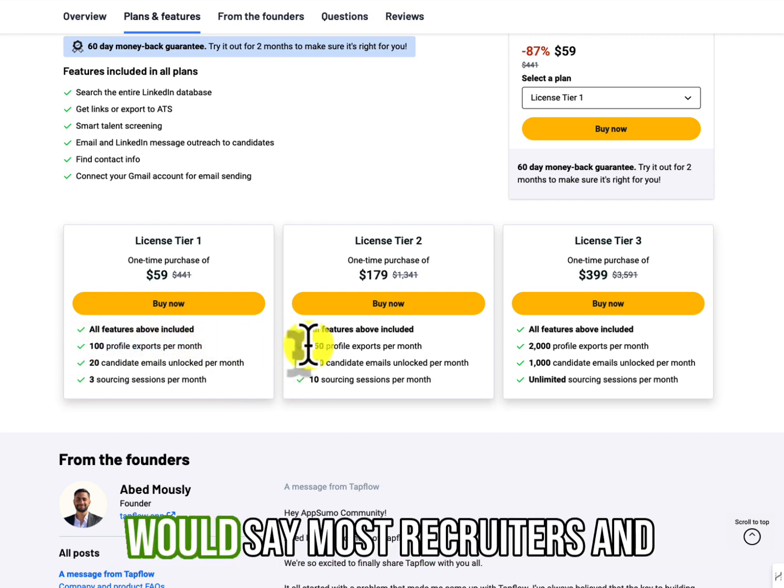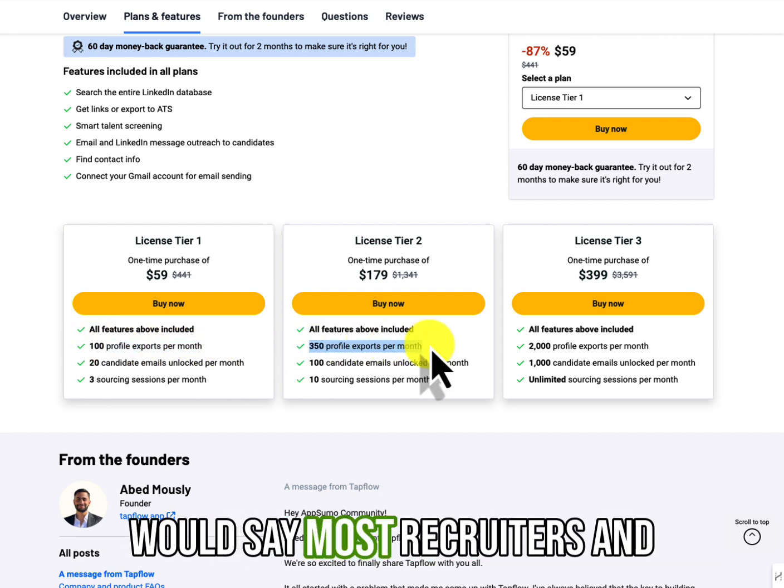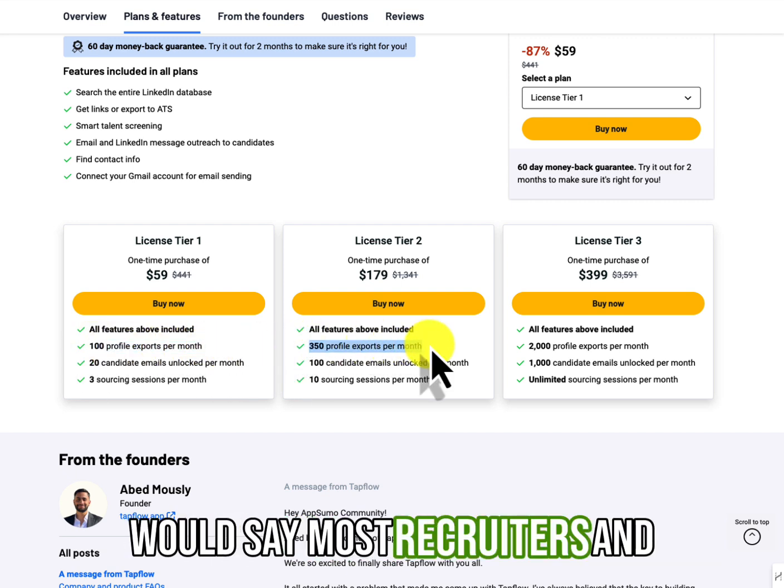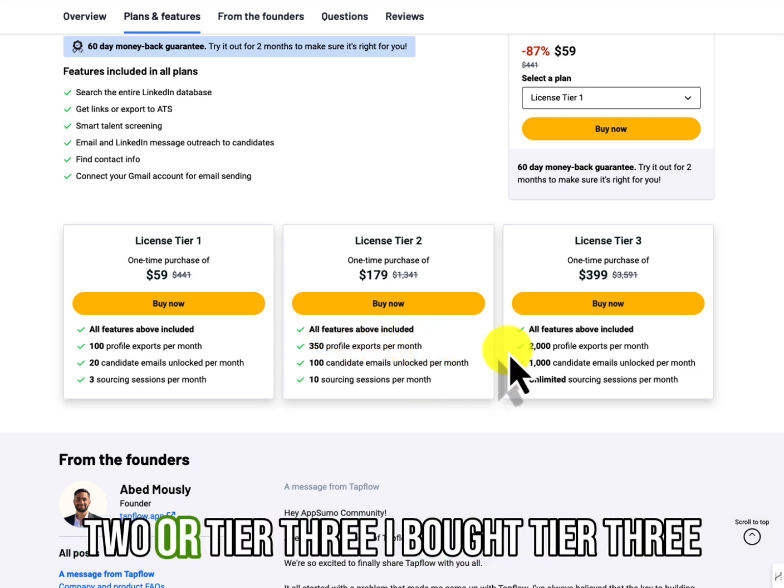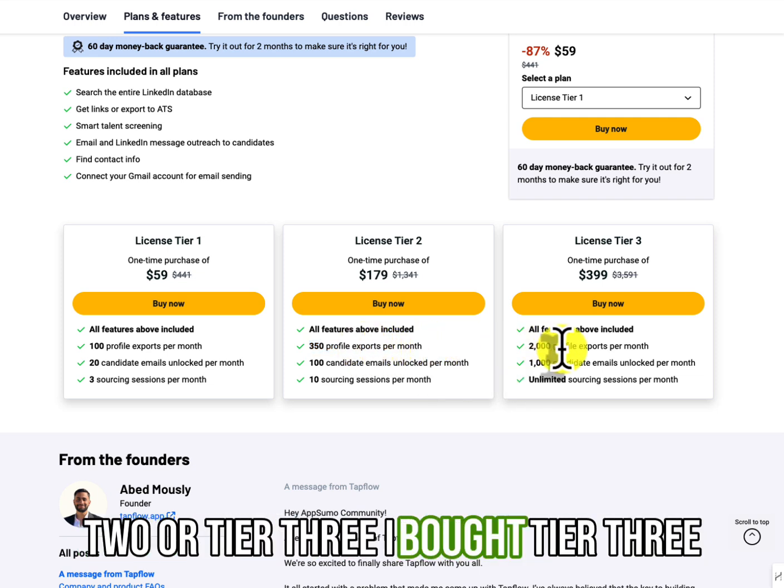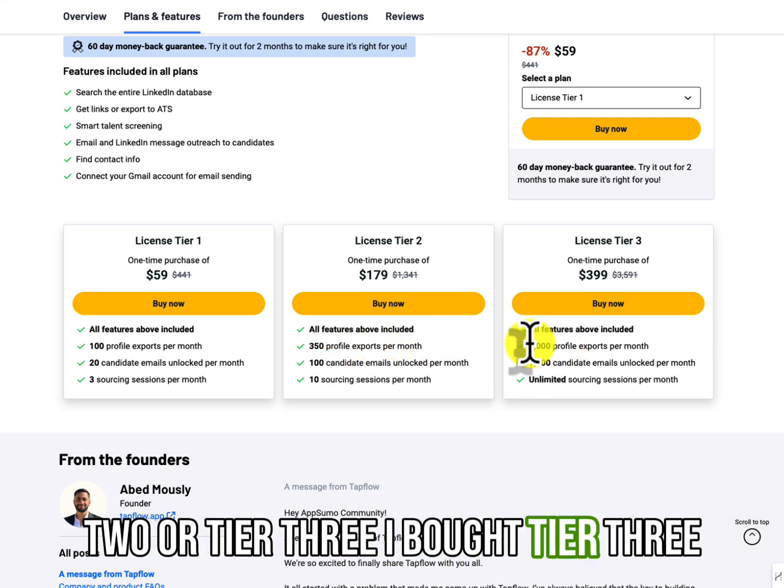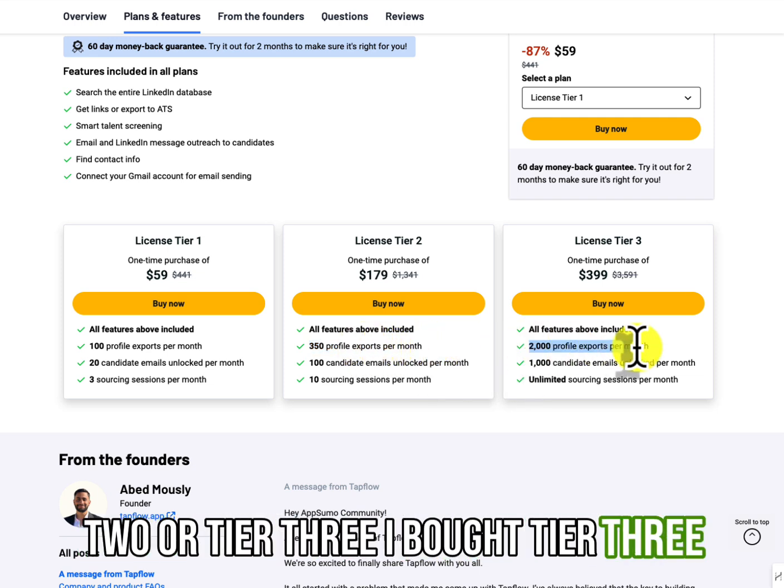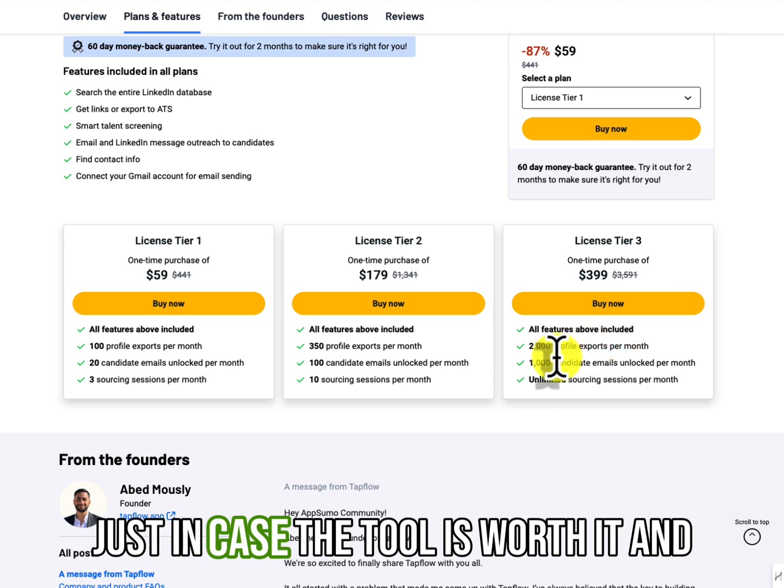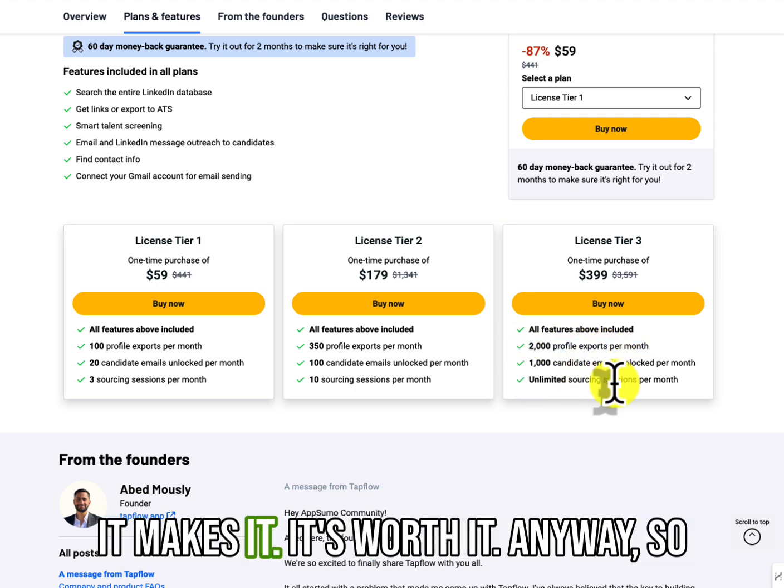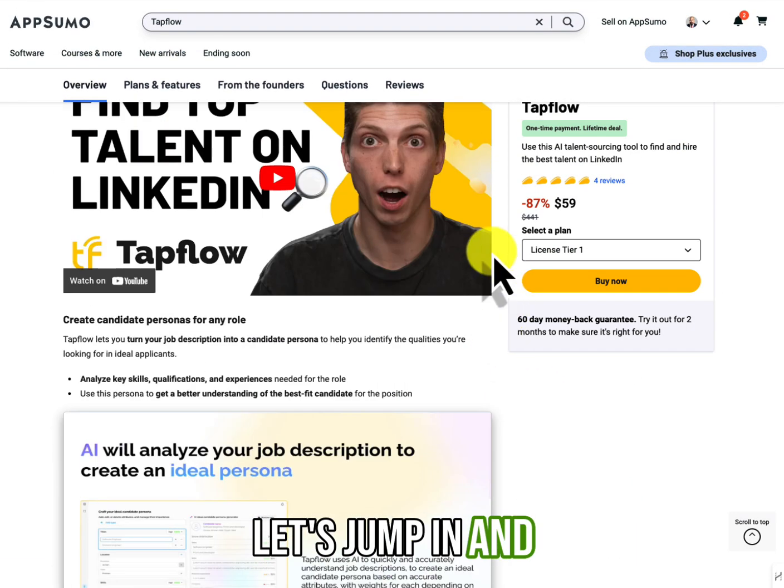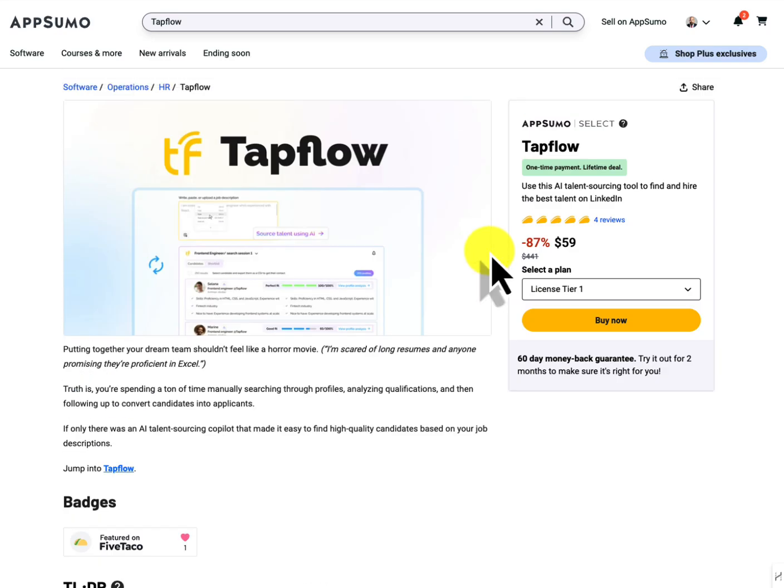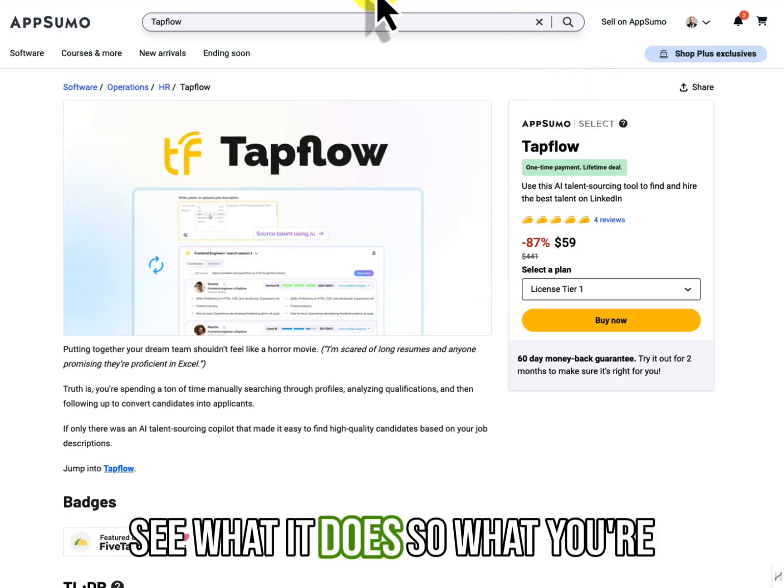I would say most recruiters and sourcers are going to at least need tier two or tier three. I bought tier three just in case the tool is worth it and it makes it, it's worth it. Anyway, so let's jump in and see what it does.